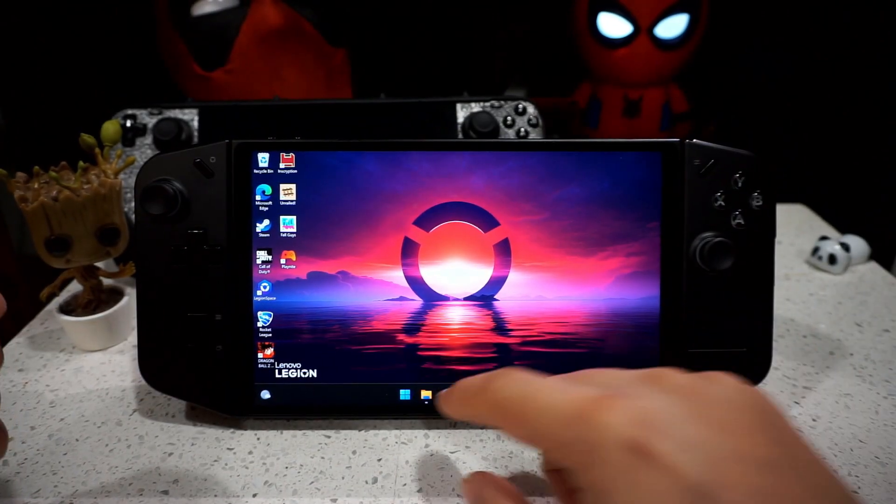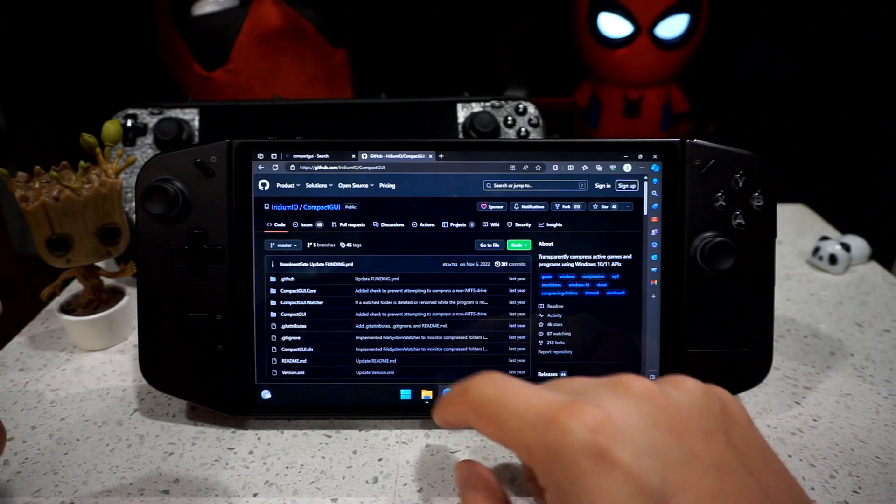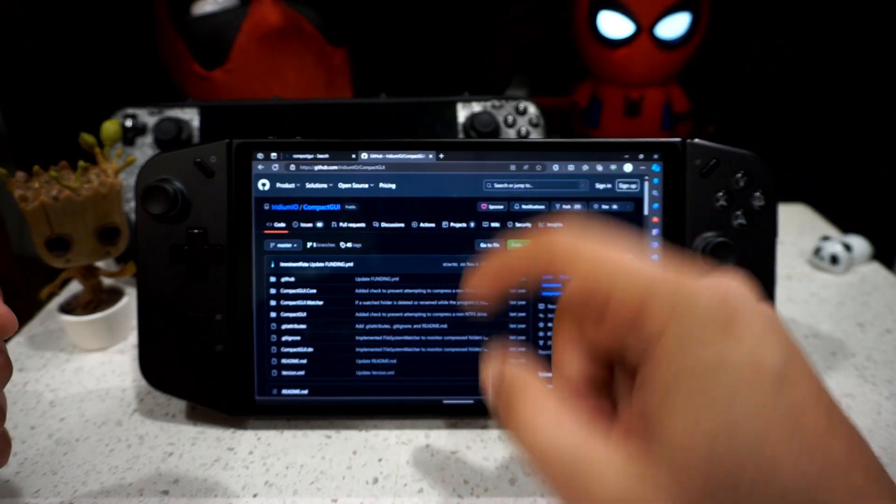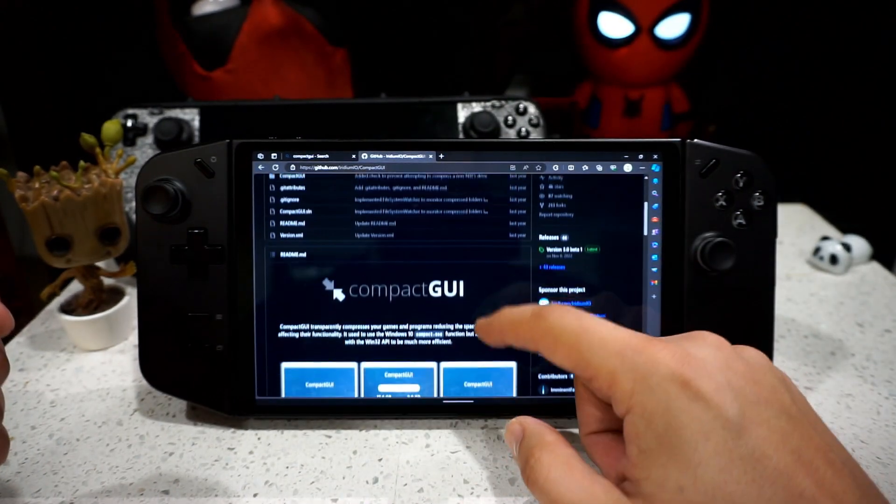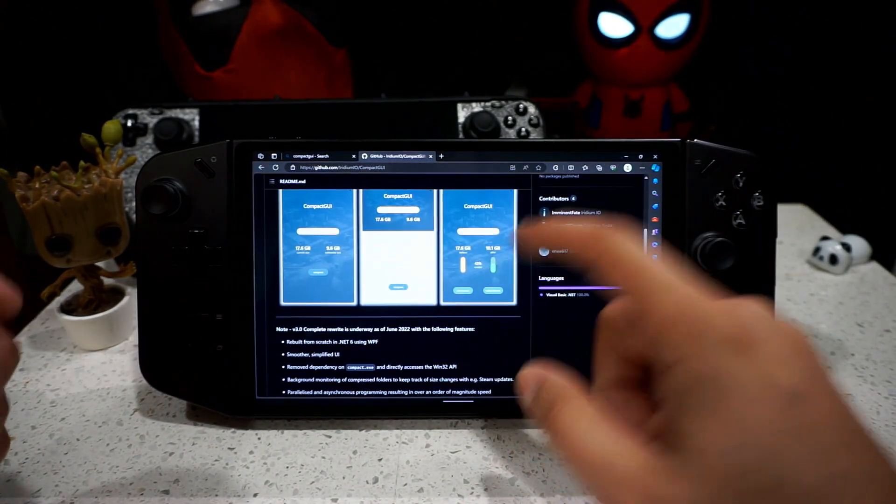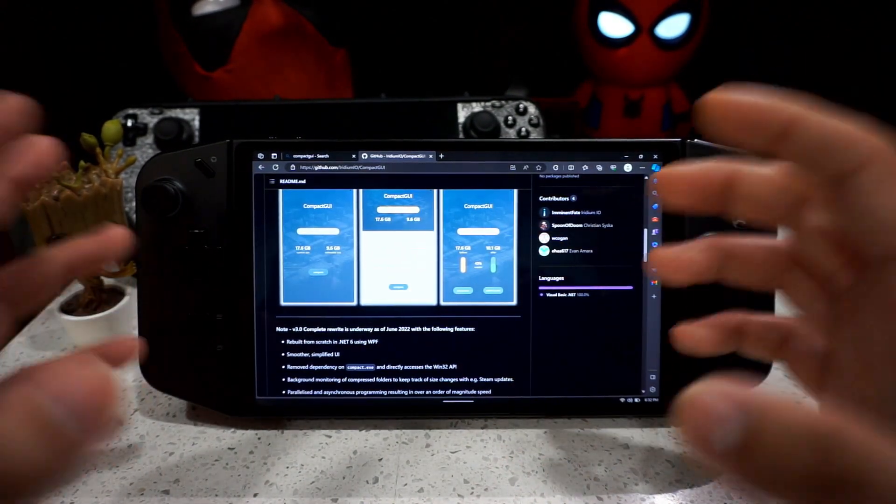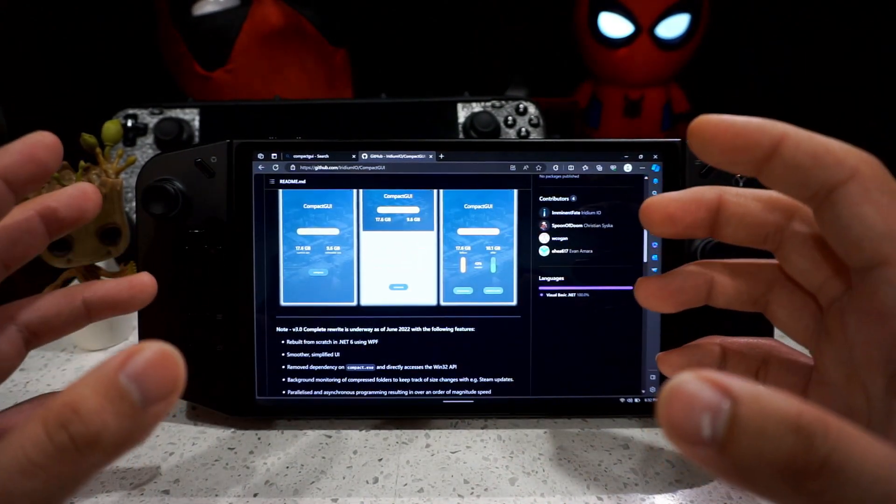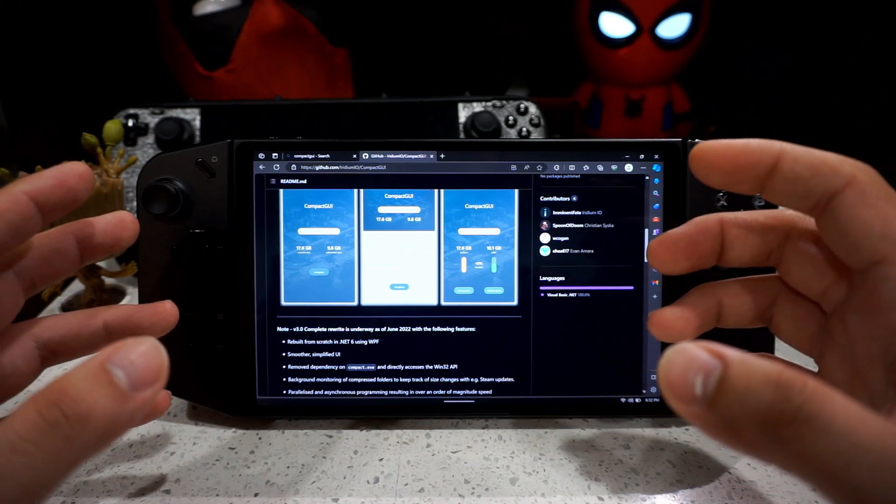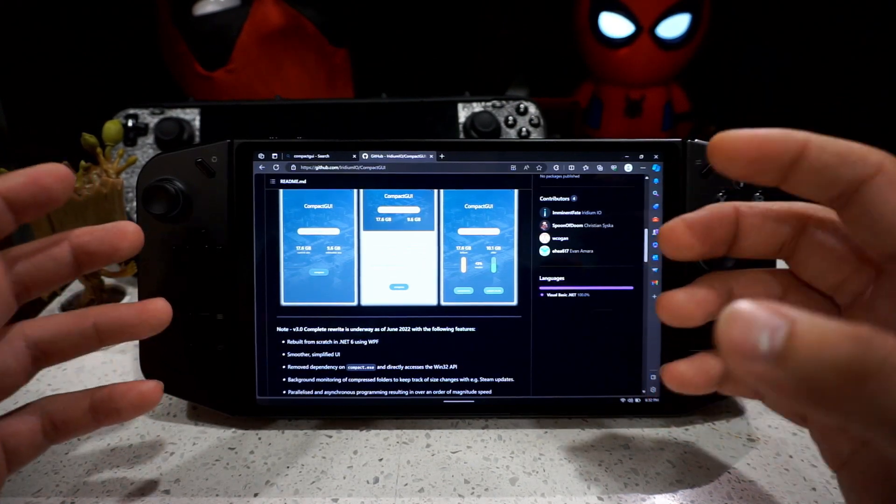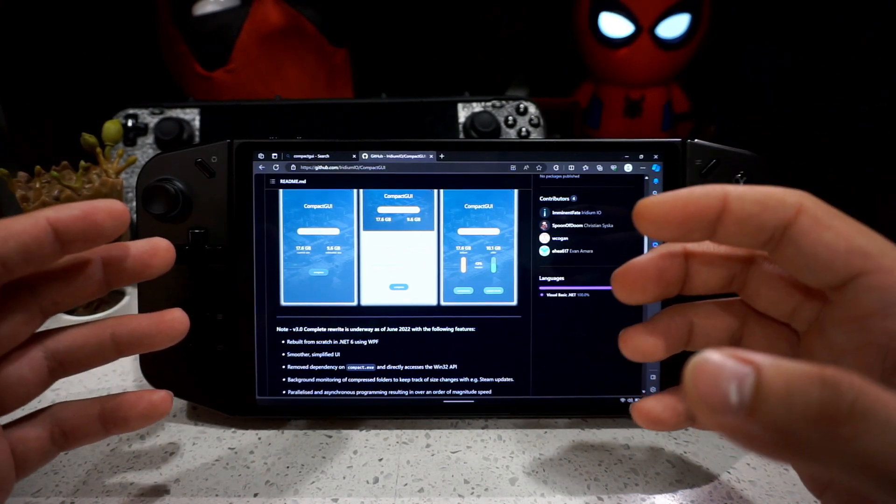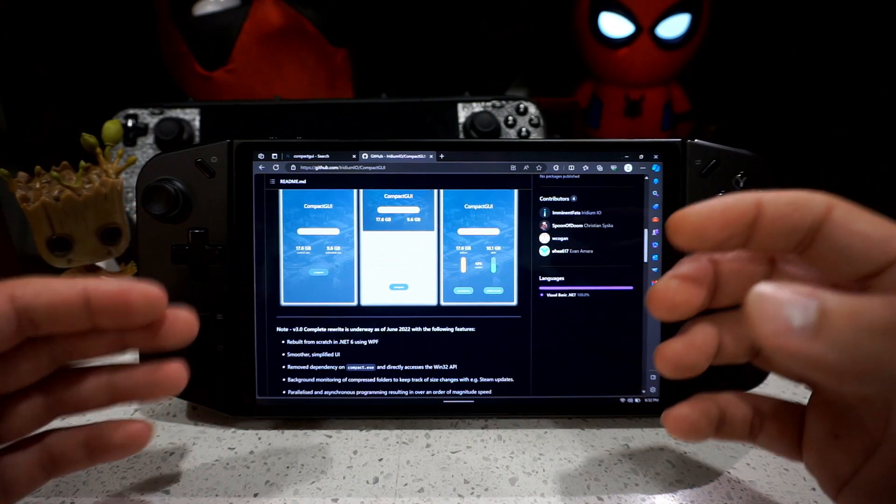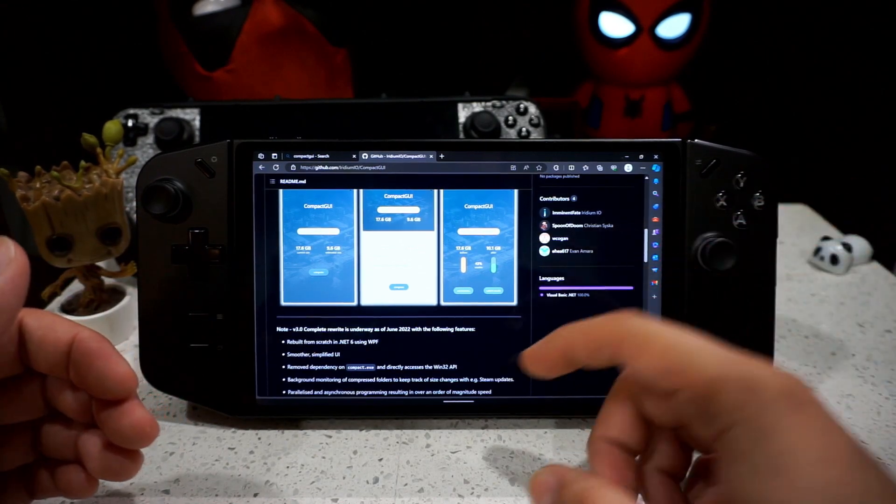So if you go to the description below, I'm going to take you to this page right here called CompactGUI. It's a little GitHub project. So what this does is actually shrinks down the game file size of your starting game that you're choosing and decreases the amount of storage that it's taking up on your system.